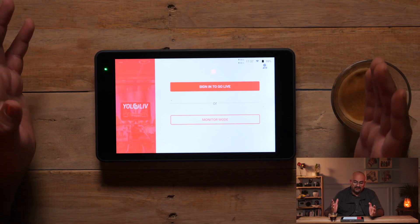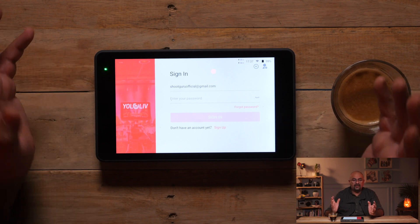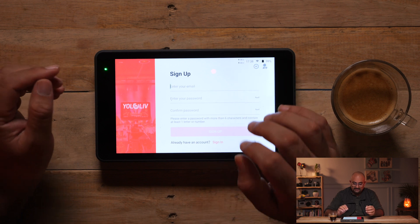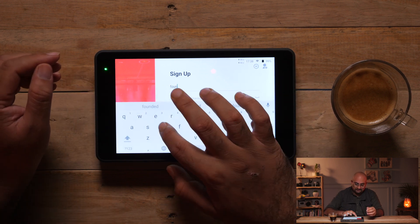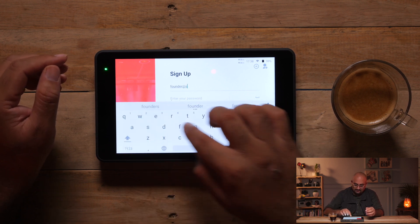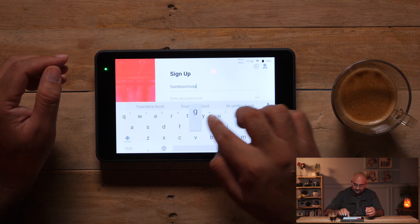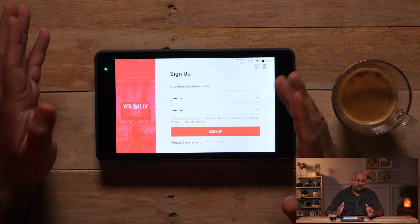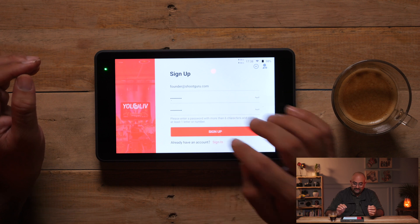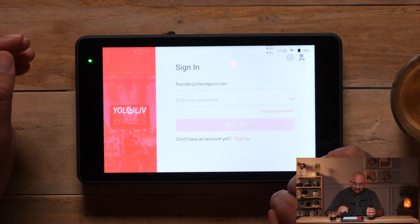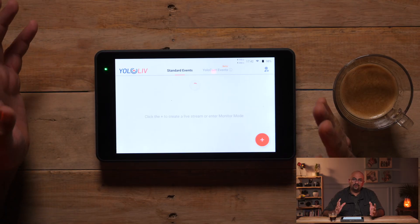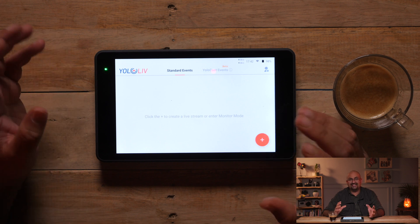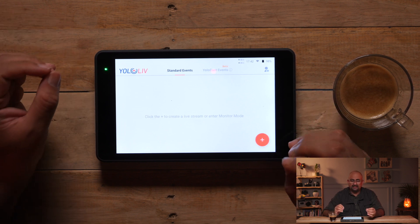So once you are connected to a Wi-Fi, click on sign in to go live. Here you have an option if you already signed up, but I am going to create an account with you. Let's put our email over here. I am going to create a password. Once I have entered an email and the password, I press sign up. It says it has been registered. So now let's login. Once you have logged in, you will enter your profile. Here you have multiple options. The first is standard events where you can actually create an event — I will do that in a while.